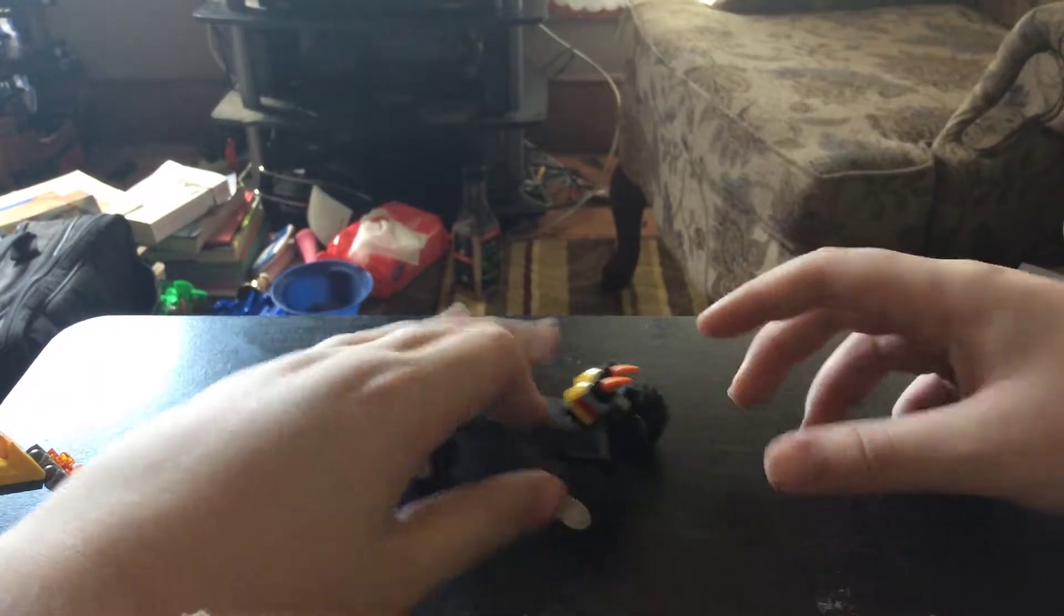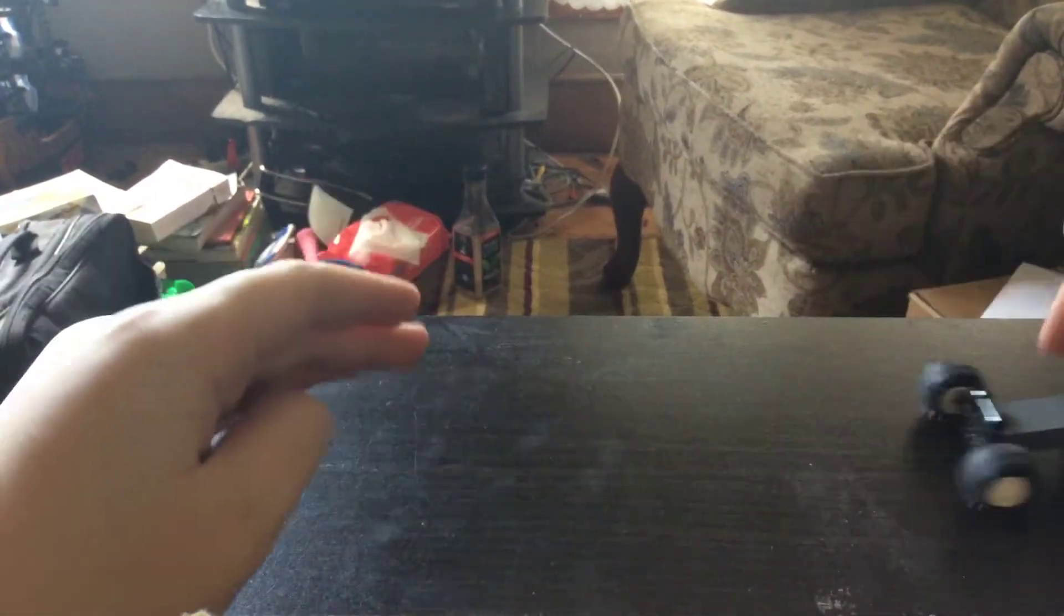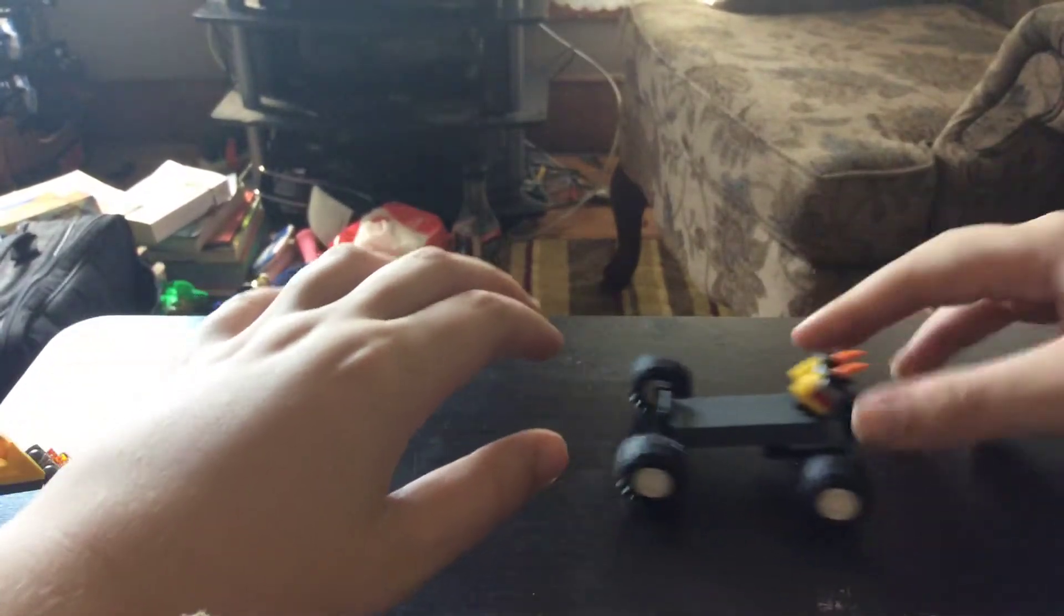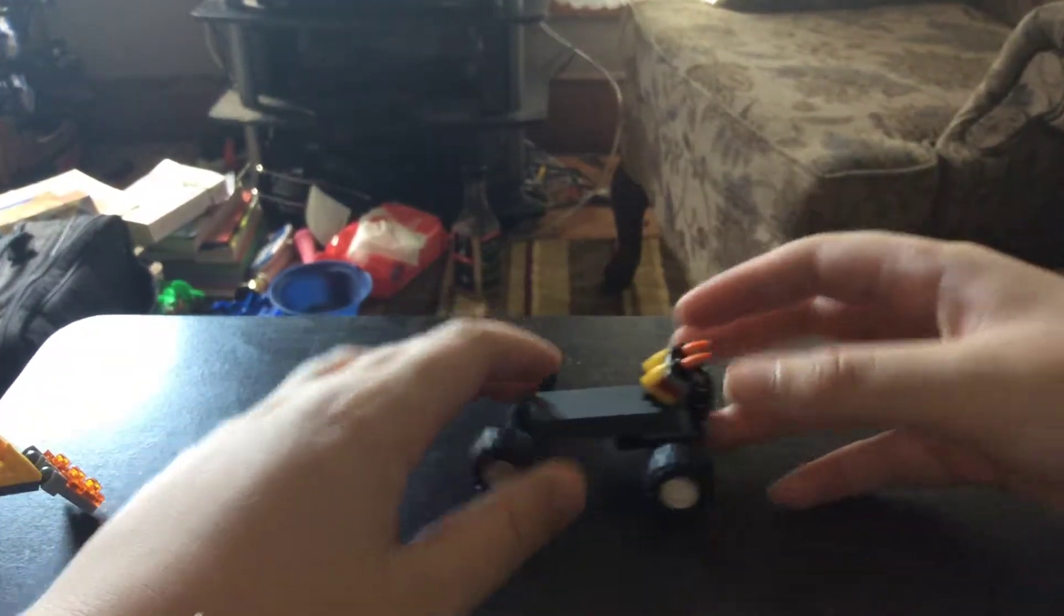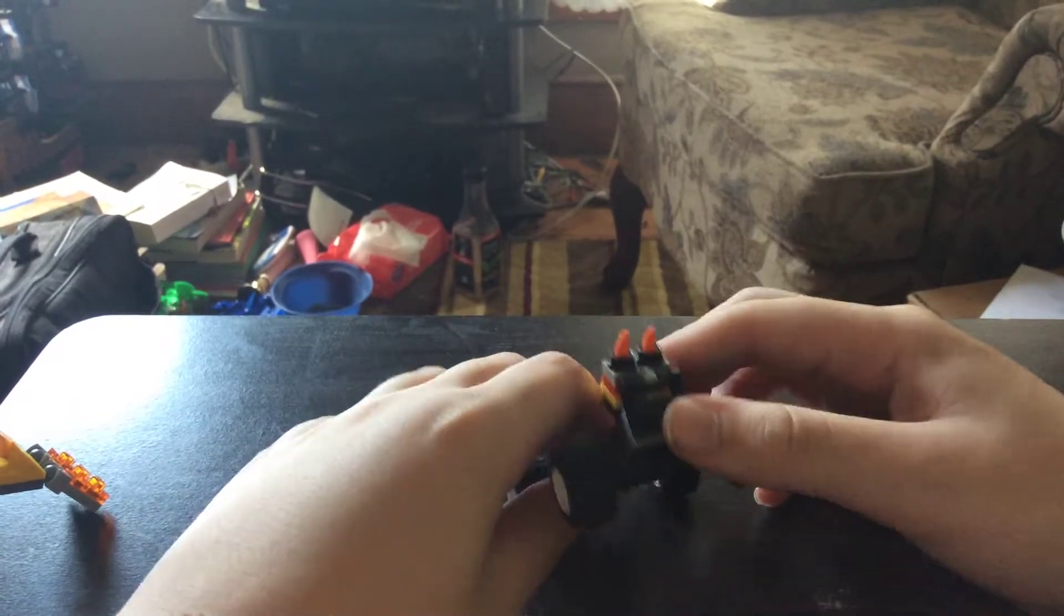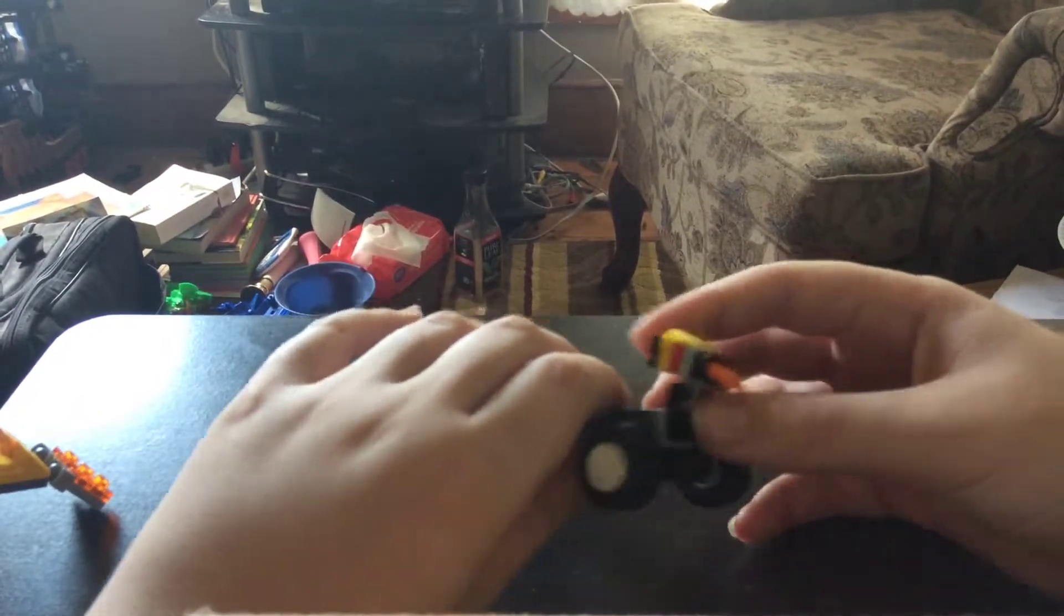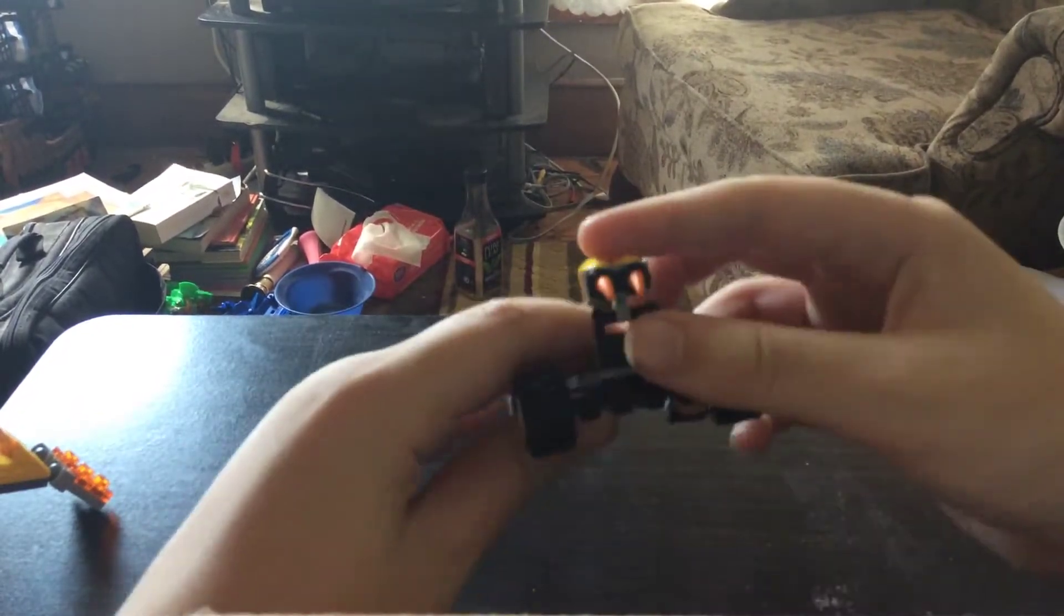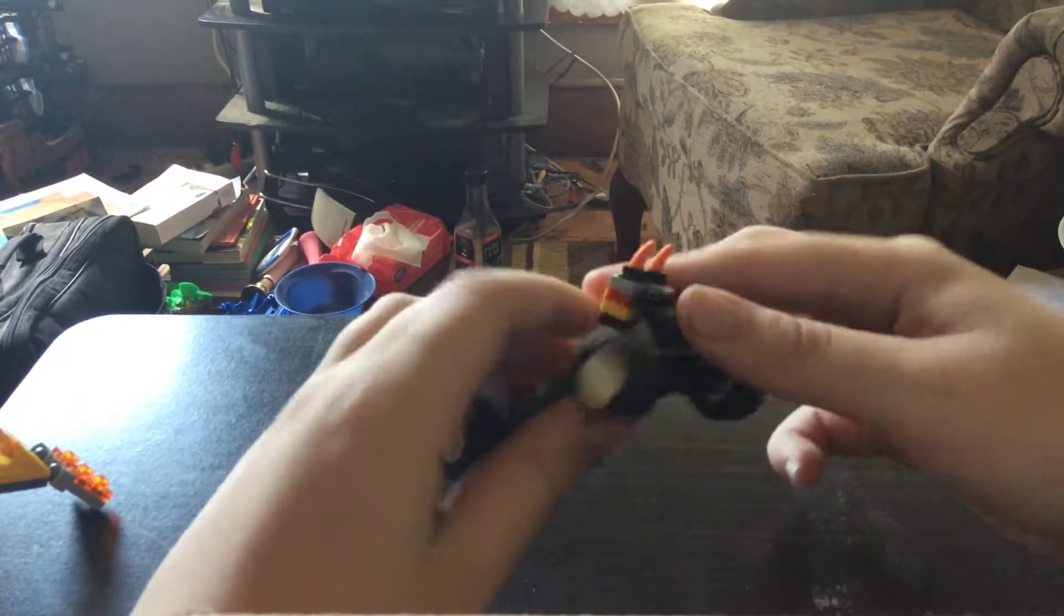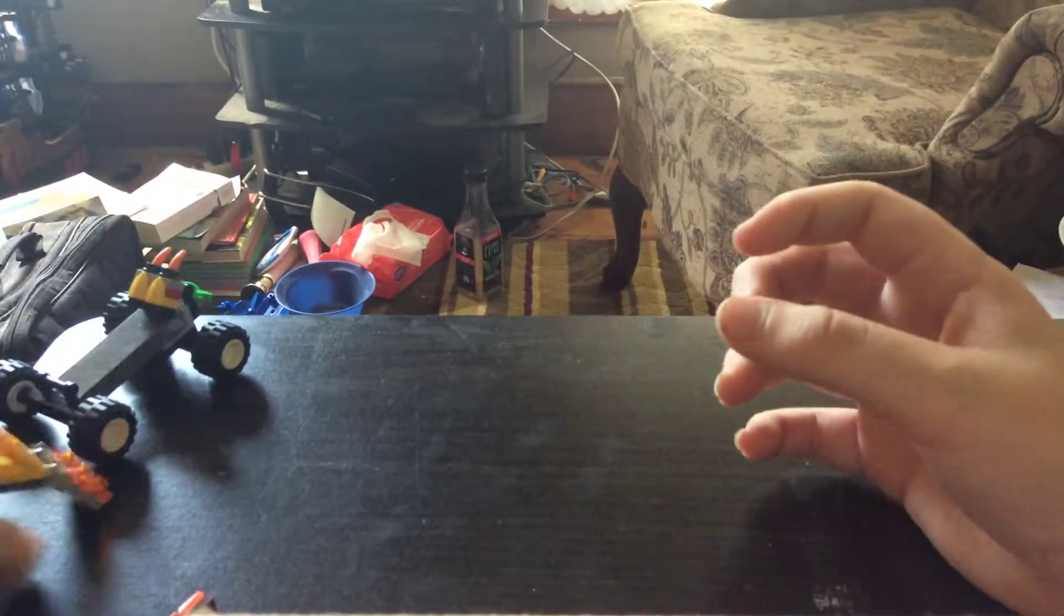He can roll. He rolls smooth. There's lots of clearance between the wheels and the ground. You can get him to go pretty fast. That's basically it for him. You can move his cannons up and down. That's pretty much it.